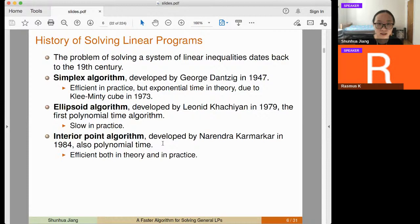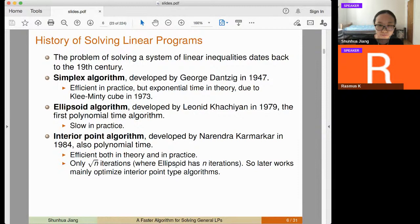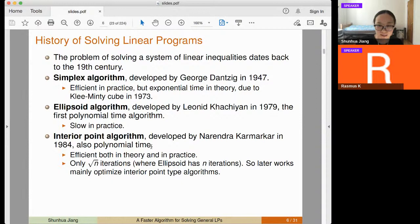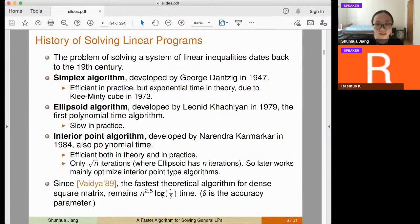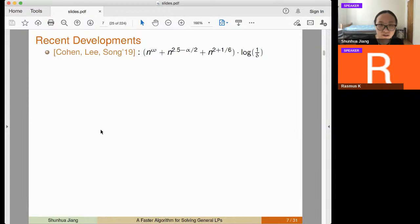Interior point methods have worst-case polynomial time and are also efficient in practice, so most state-of-the-art LP solvers use variants of them. They have only square root of n iterations, compared to n iterations for the ellipsoid method. Until recently, the best theoretical algorithm was given in the Vaidya paper in 1989, with running time n^{2.5} times log(1/delta), where delta is the accuracy parameter.